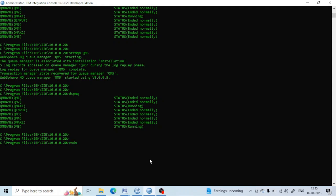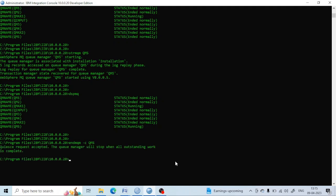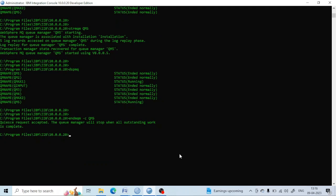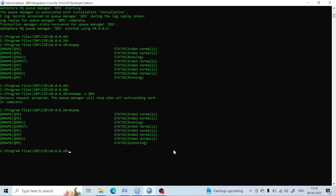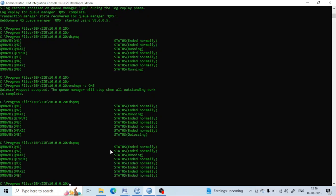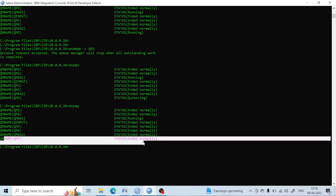If you run 'endmqm -c QM5', it will stop, simple as the basic 'endmqm'. You can see it is now in a quiescing state, and if you run 'dspmq' now, it will be stopped.